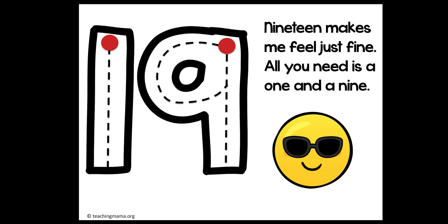Do it again boys and girls in the air with me. Start at the top, make your 1. Jump back up to the 9. Curve around and down for your number 9. And on the carpet or the floor, straight line down and your 9. Start at the top, curve around and down for a 19. Makes me feel just fine.